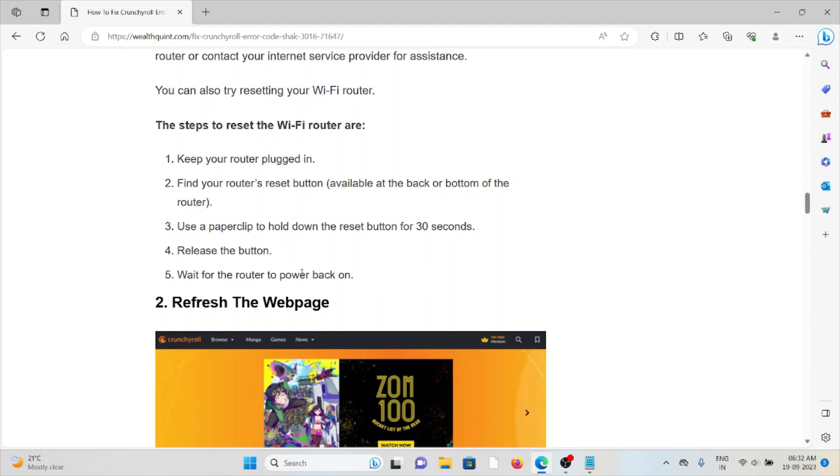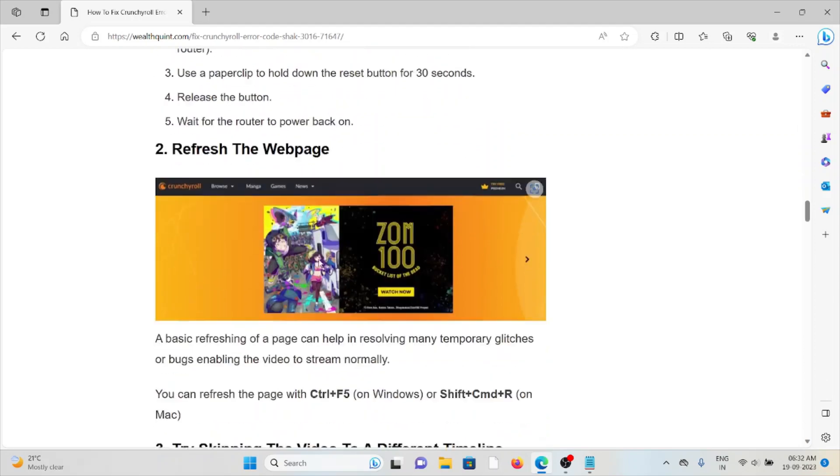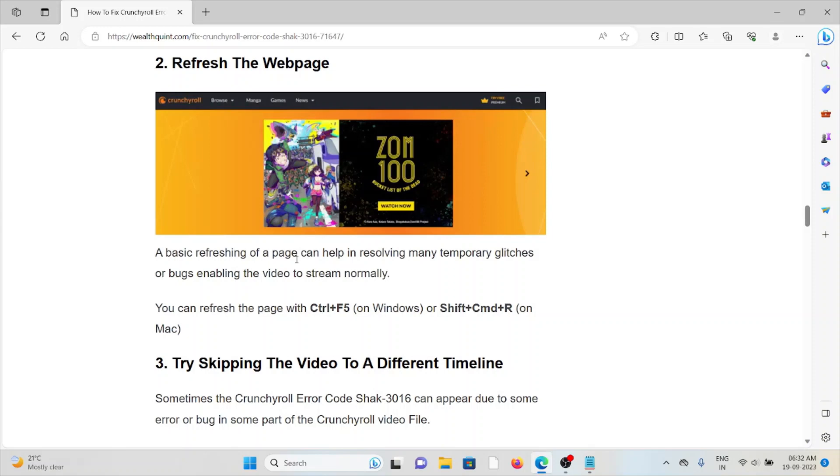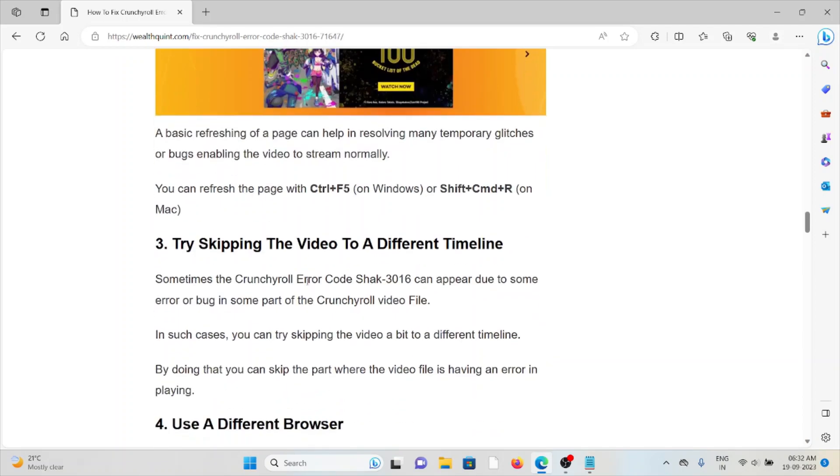The second method is refresh the webpage. A basic page refresh can help resolve any temporary glitches or bugs, enabling the video to stream normally. The third method is try skipping the video to a different timeline. Sometimes the Crunchyroll error code SHAK-3016 can appear due to an error or bug in some part of the Crunchyroll video file. In such cases, you can try skipping the video to a different timeline. By doing that, you can skip the part where the video is having an error.